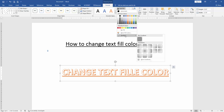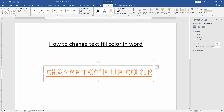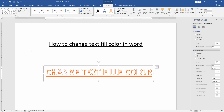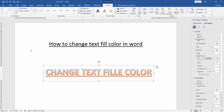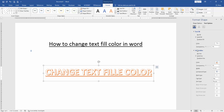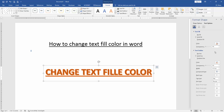Then choose gradient and go to more gradient. Then select the solid fill and select the color. You can apply gradient color or another solid color. Select the color and choose any color.